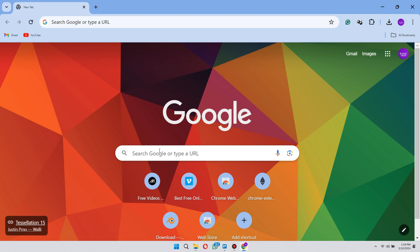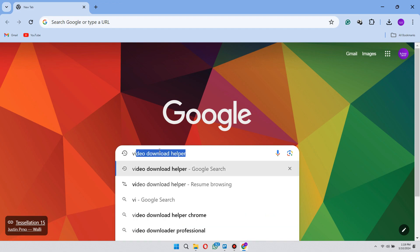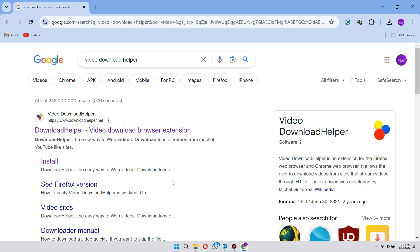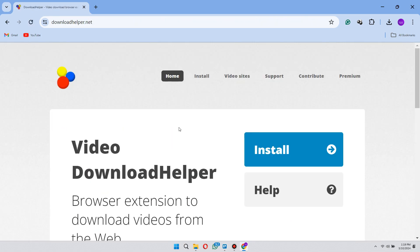First open your browser. Now search video download helper. Click on the first link, click on install here.